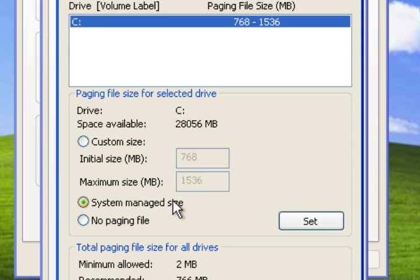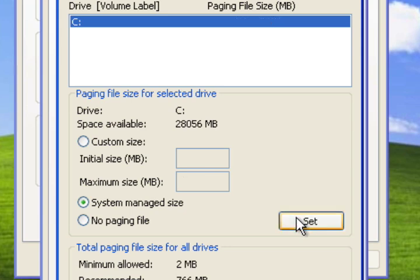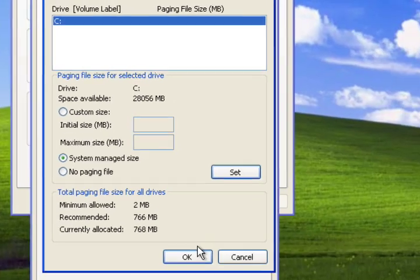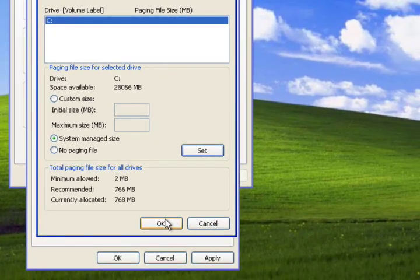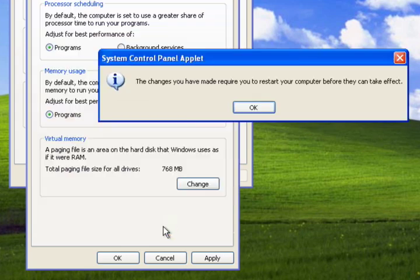Now click on System Manage Size, and click on Set. And you'll notice it clears those numbers, and that will reset your page file or your virtual memory file. And then you click on OK.